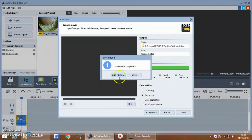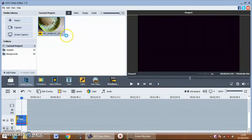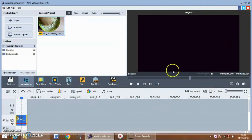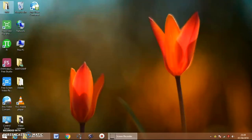The conversion is completed. Close this. If you want to save the project, you can save it. I will give it the name 'rotation video'.